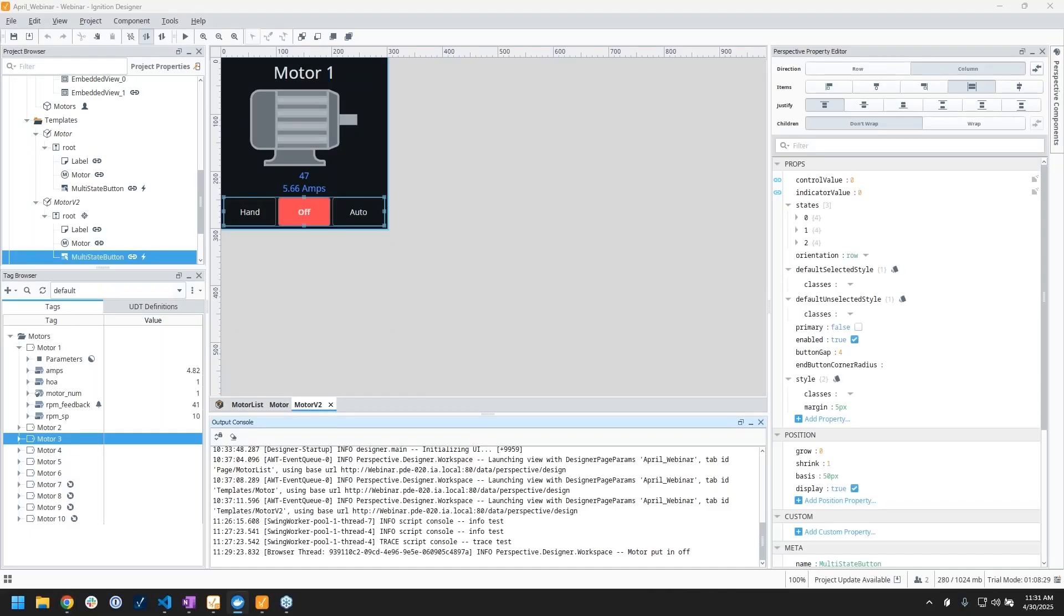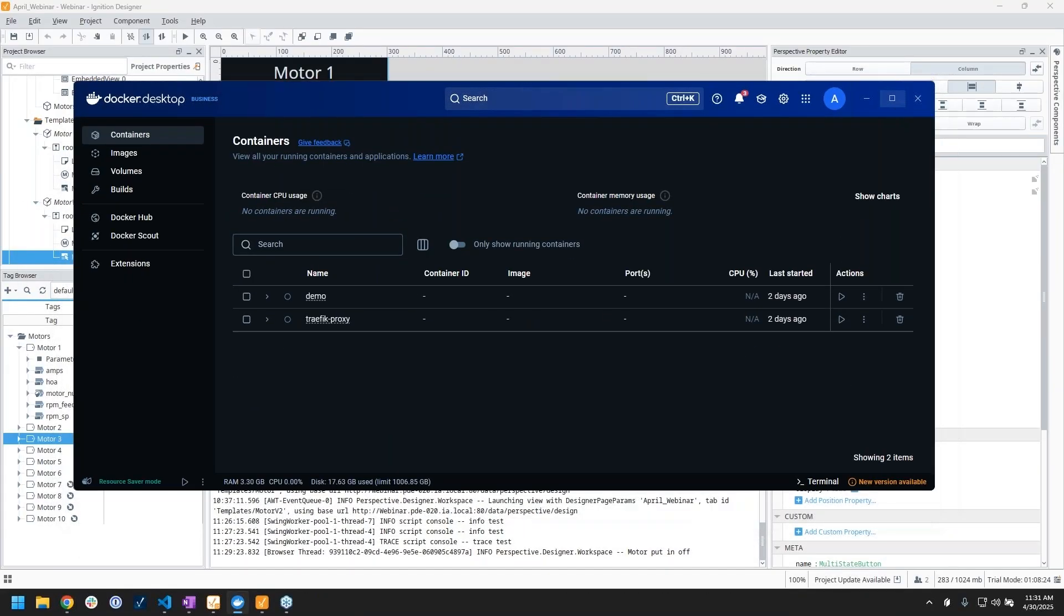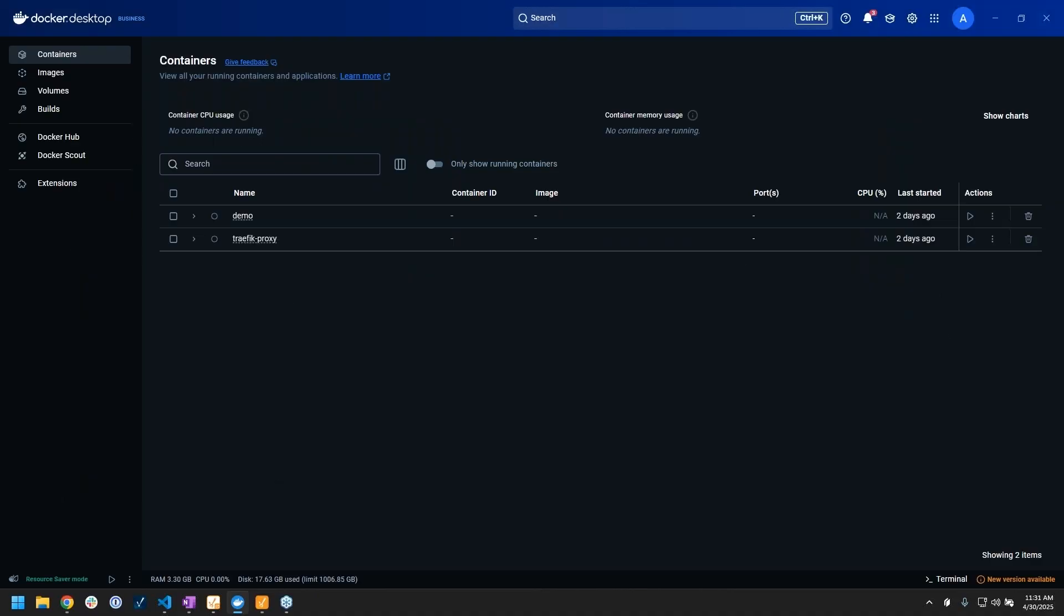I want to take some time to talk about Docker with Ignition. We wanted to introduce you to Docker with Ignition.